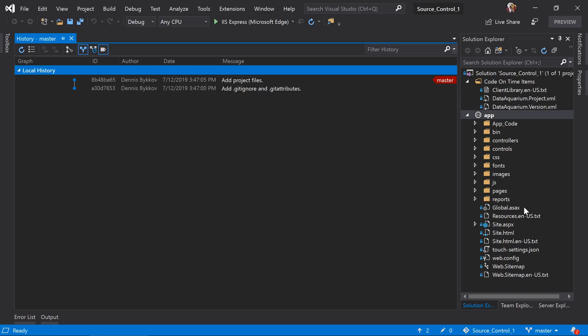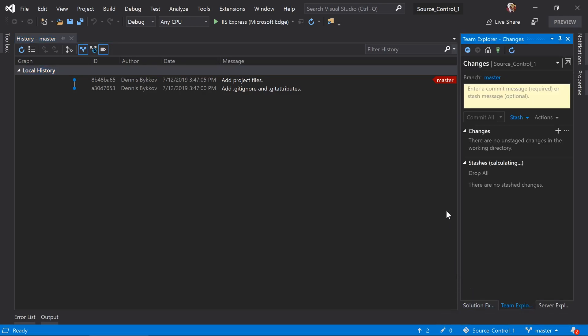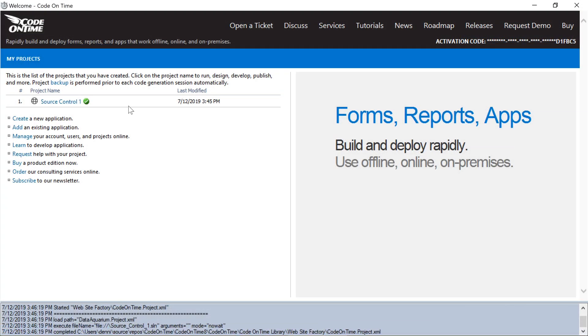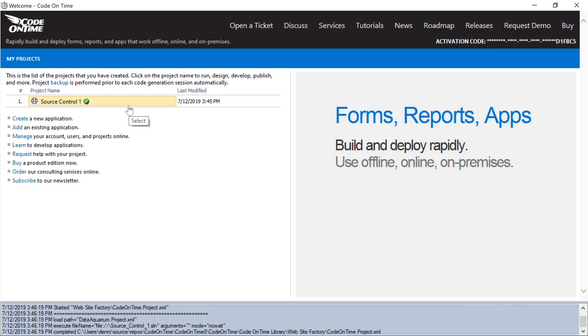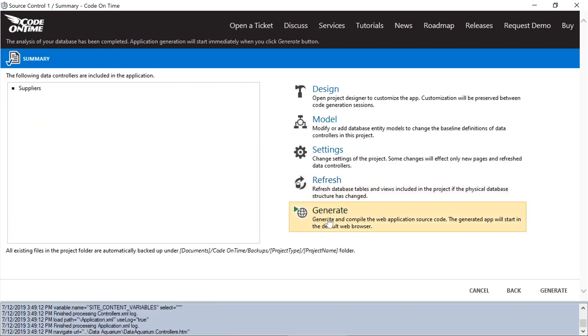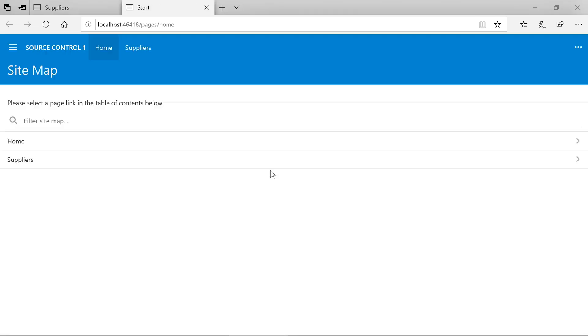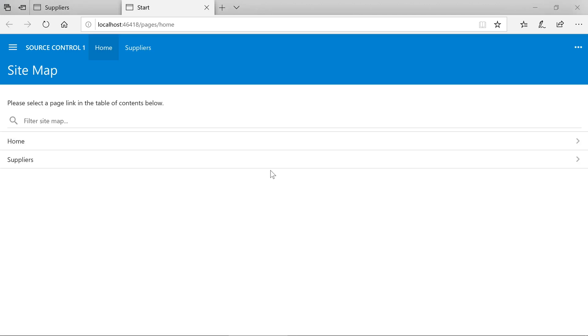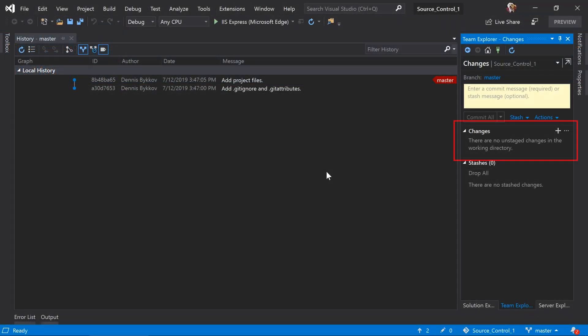We can go ahead and view a list of changes. By clicking on the Edit icon, we can see that there are no changes in the working directory. Let's go ahead and regenerate the project. We can see that our list of files stays the same, with no new changes.